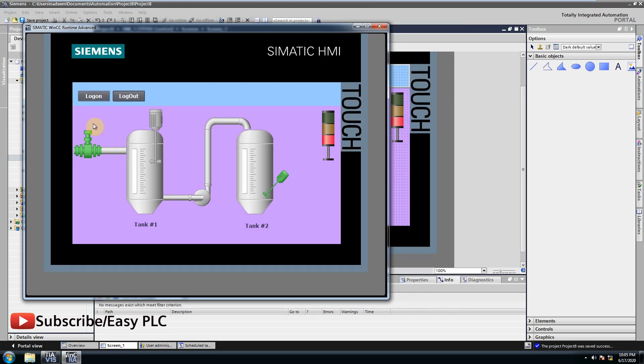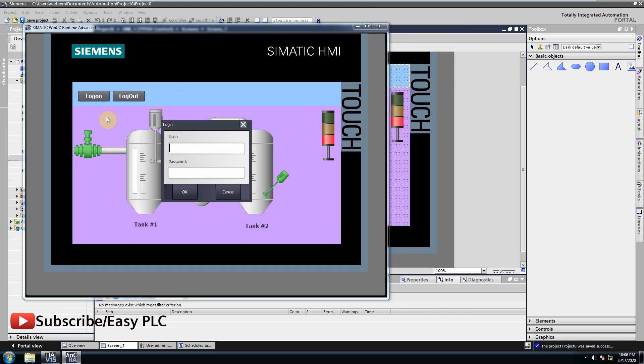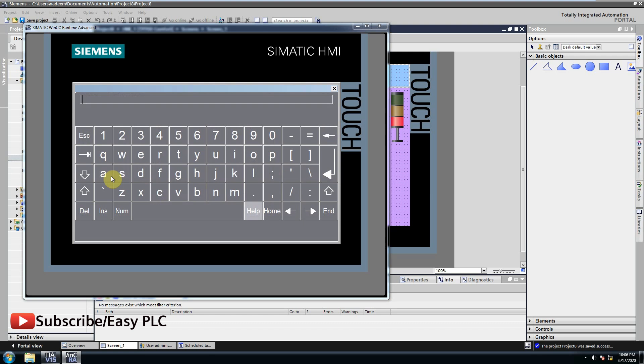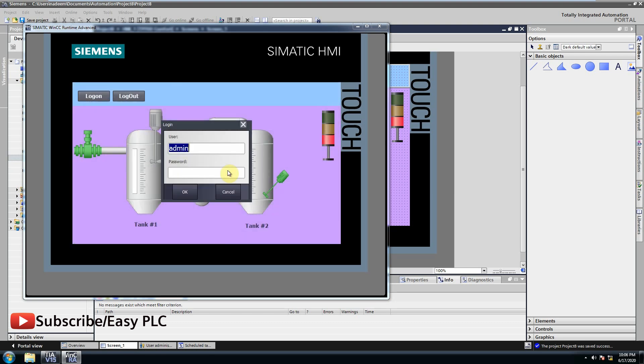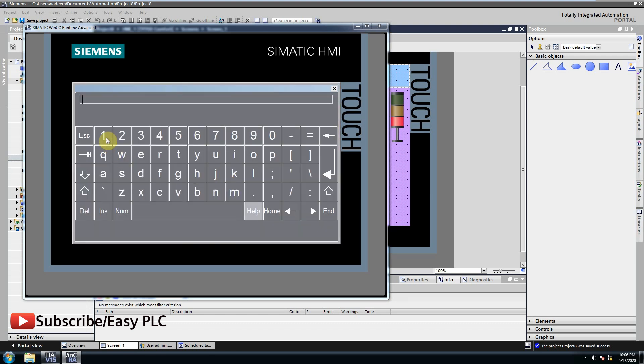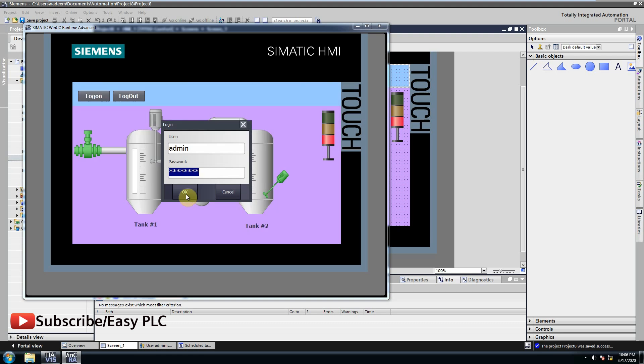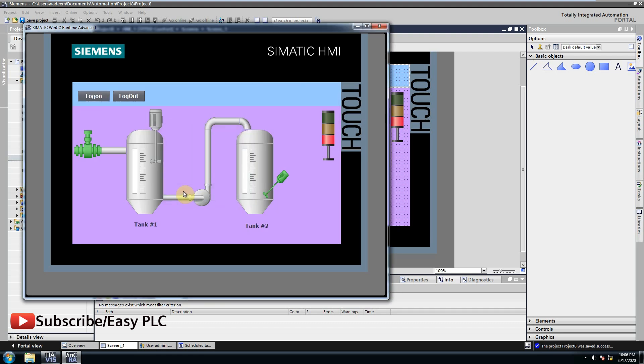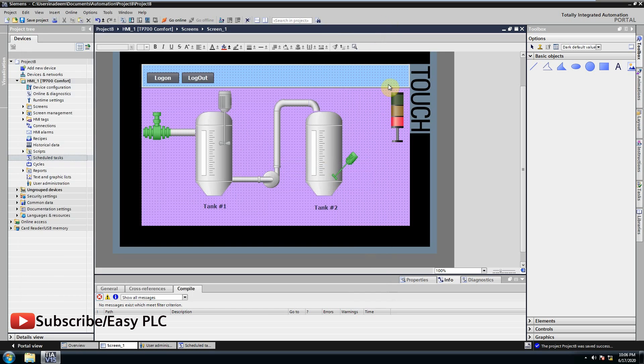Now we log on by using a username and password. But there is no information about who is logged on in HMI. We can display the username of user currently logged on using schedule task.